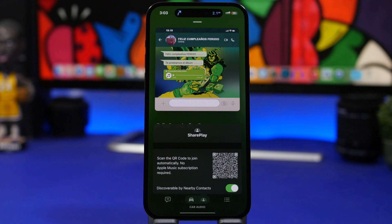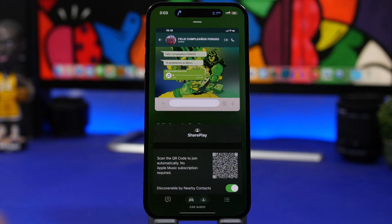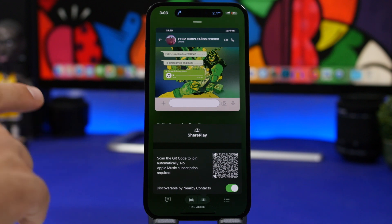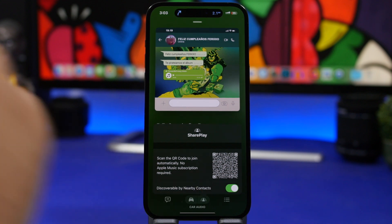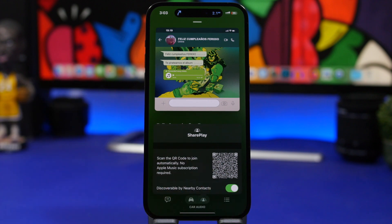With SharePlay on iOS 17 beta 4, now you can scan a QR code to automatically join. What's really cool is that the other person joining doesn't need to have an Apple Music subscription - you can just scan this and will be able to join here on SharePlay.